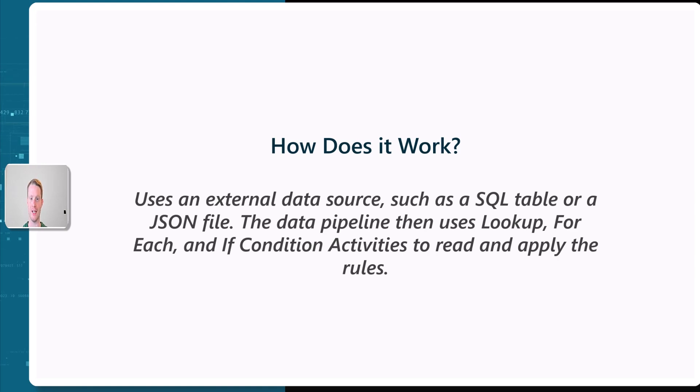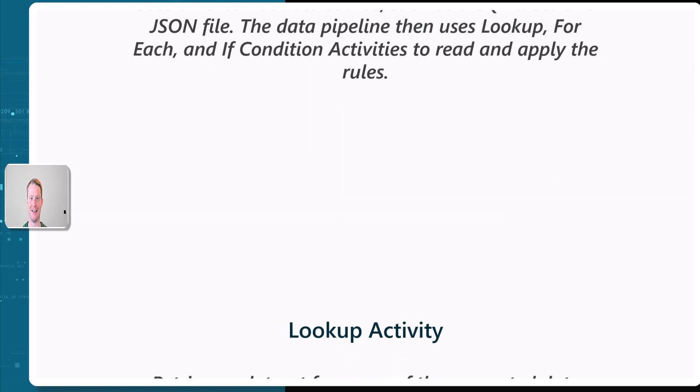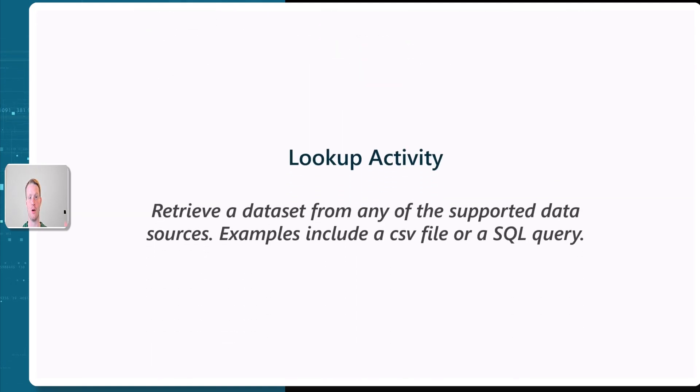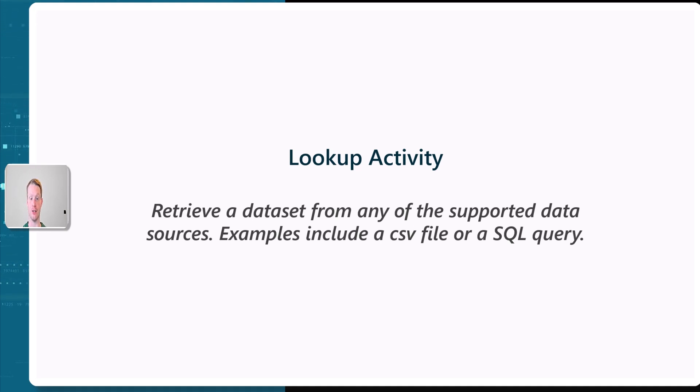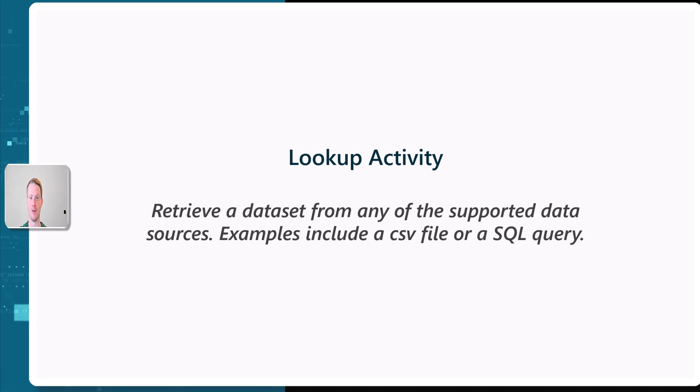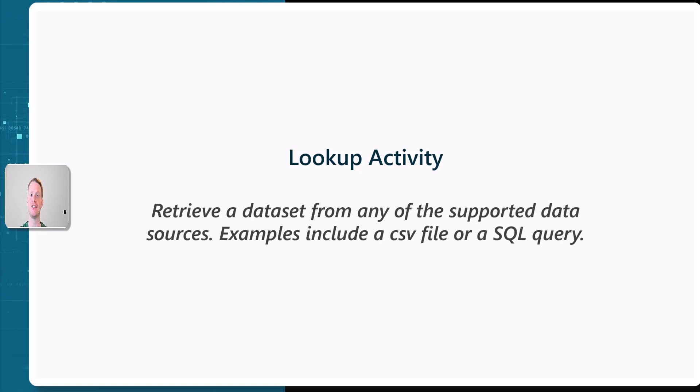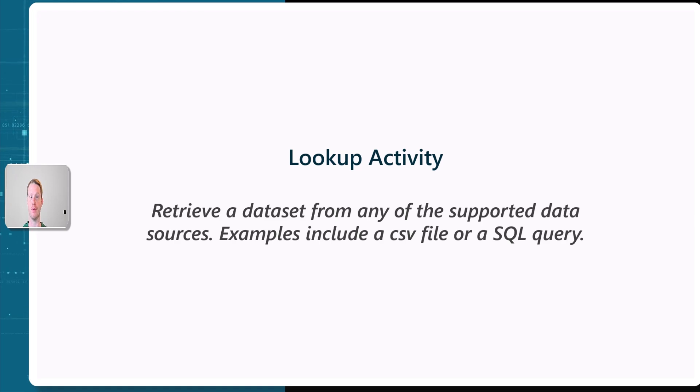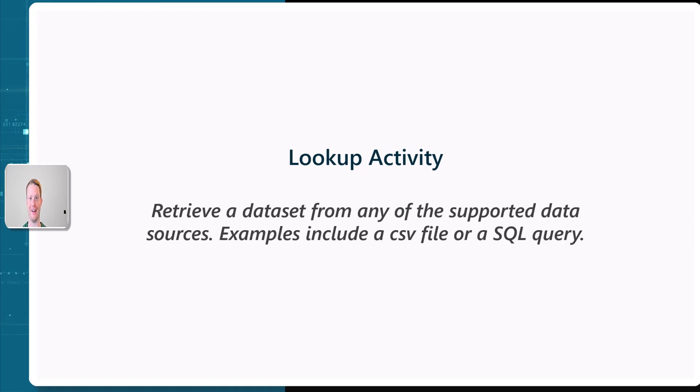What are these activities? The lookup activity retrieves the data from an external data source. This could be our CSV file or our SQL query. So the lookup activity in the pipeline actually gets the data from our data-driven metadata storage and brings it into the pipeline.